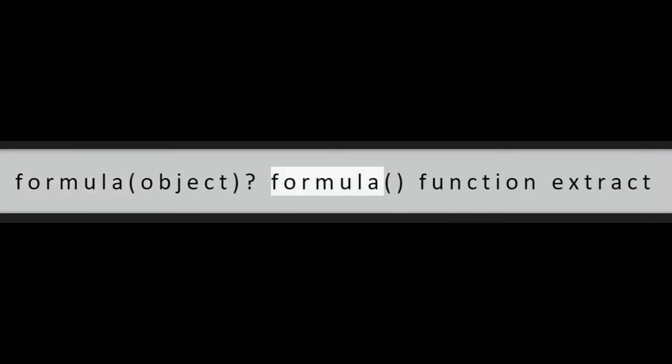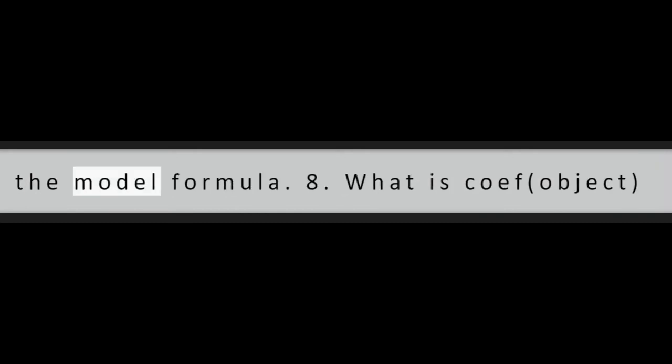Question 7: What is a formula object? Formula function extract the model formula.